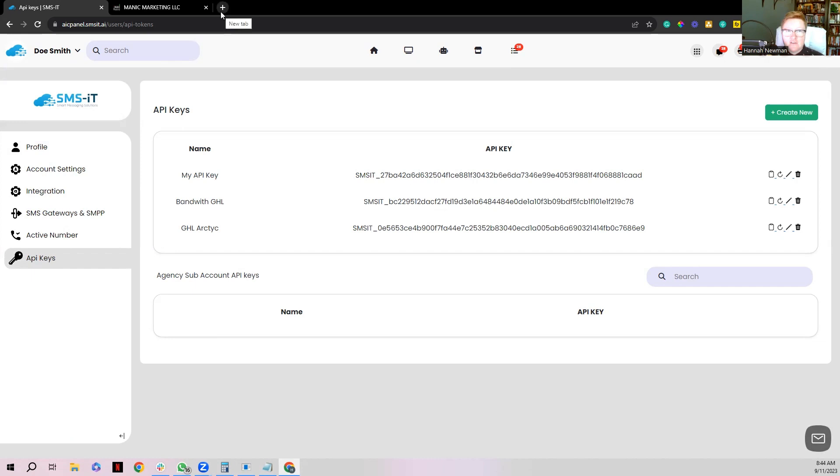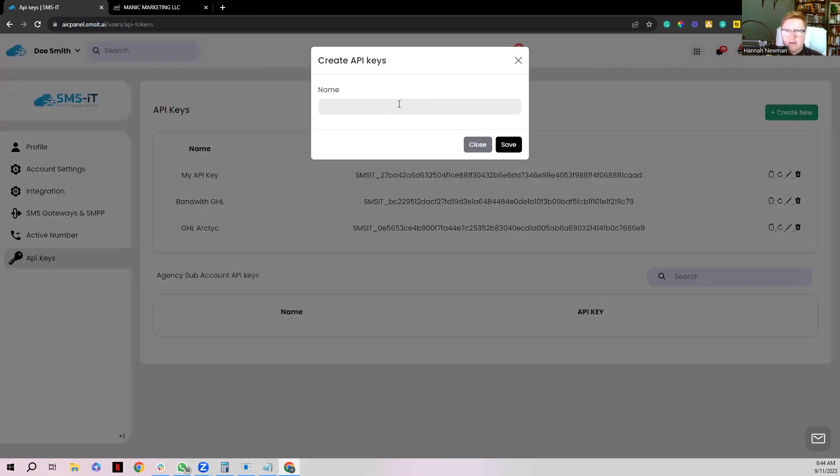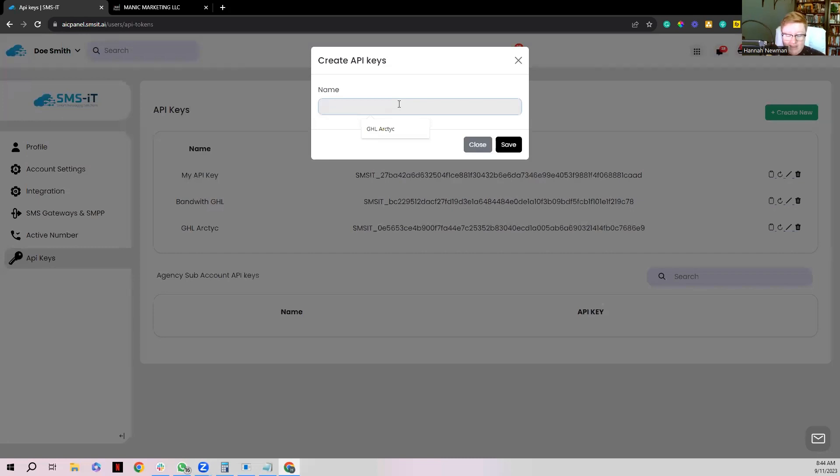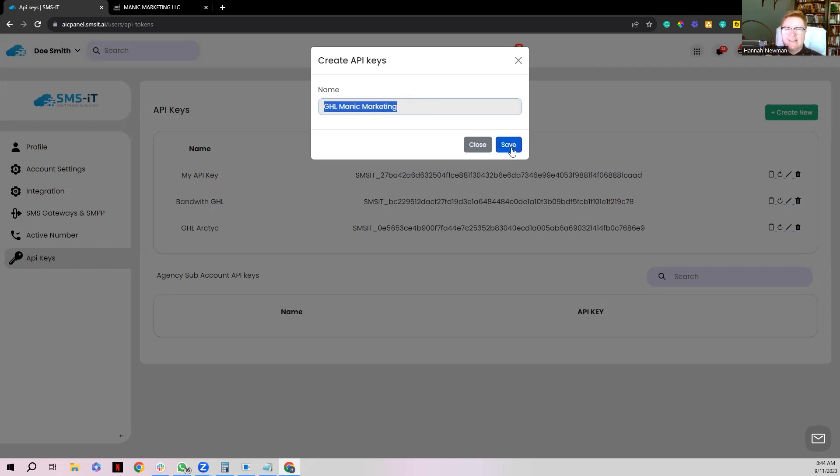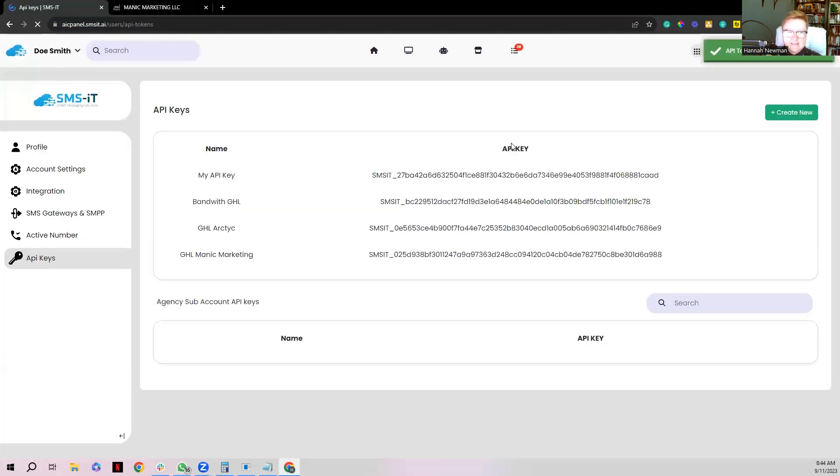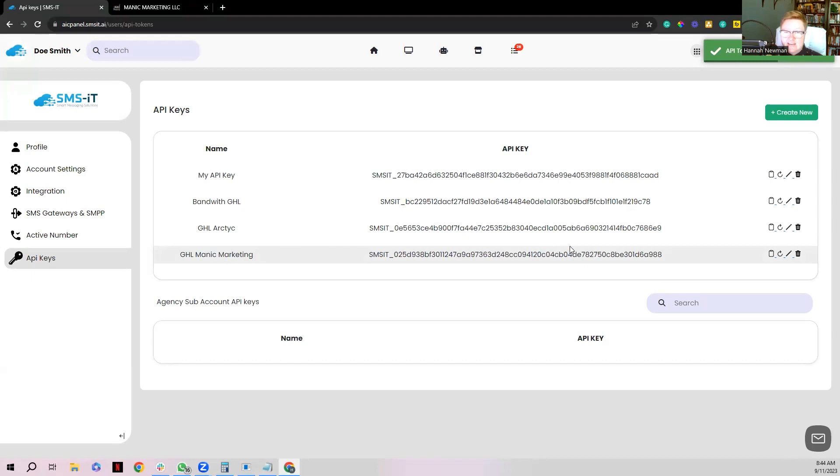And from here you go ahead and you connect or create a new API key that you will connect to your GoHighLevel. So what we're going to do first off is we're going to go ahead and create new, click the green button, and I want to call it whatever my account is. So I'm going to call it GHL and I want to call it whatever my sub-account is. So for example my business called Manic Marketing, I'm going to do GoHighLevel Manic Marketing and that's going to be the sub-account that I'm going to use. I'm going to click save, and voila, there we go. Now it's created a new key for me to use for that.